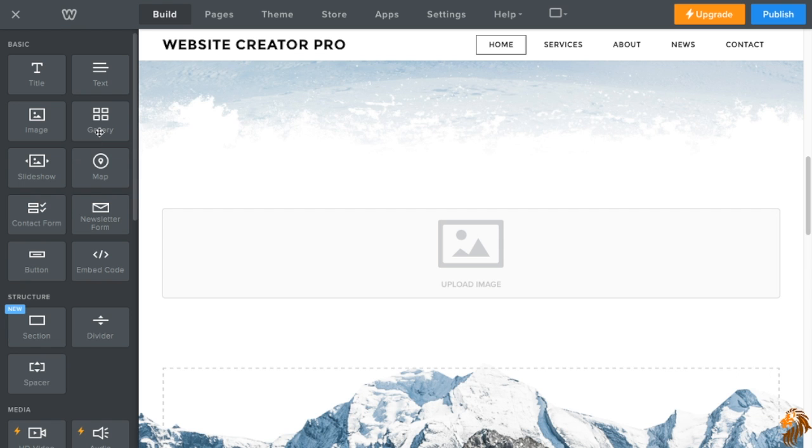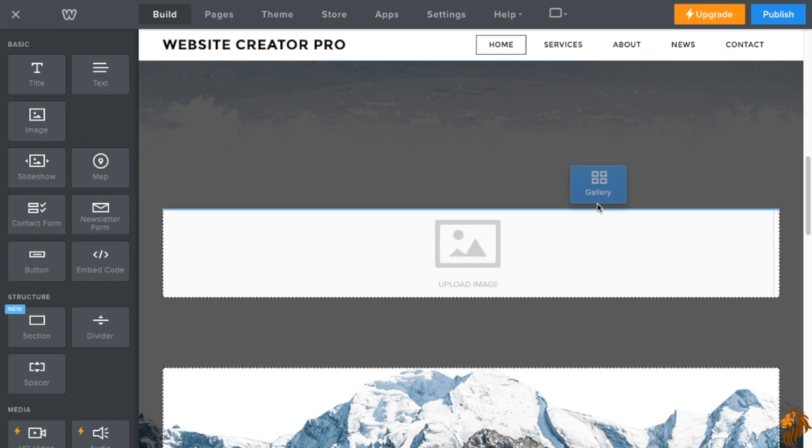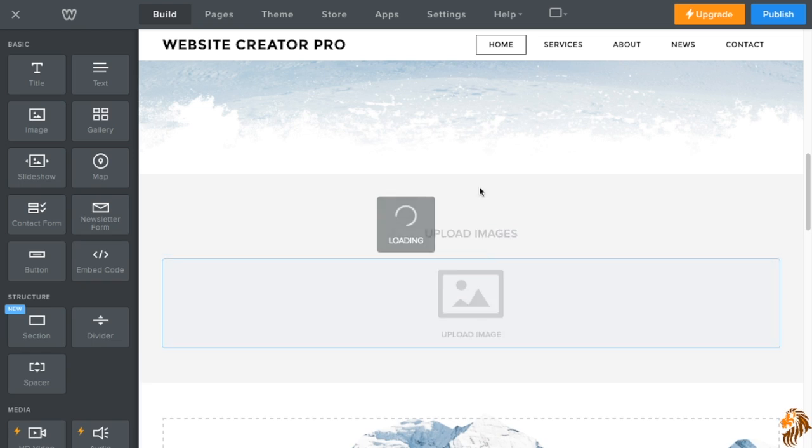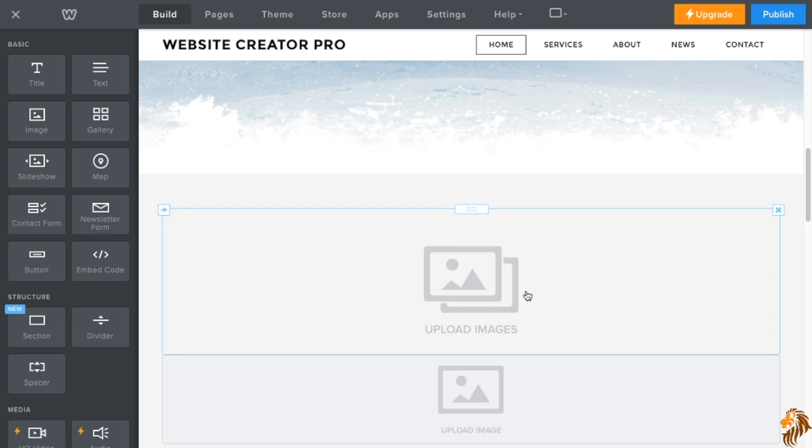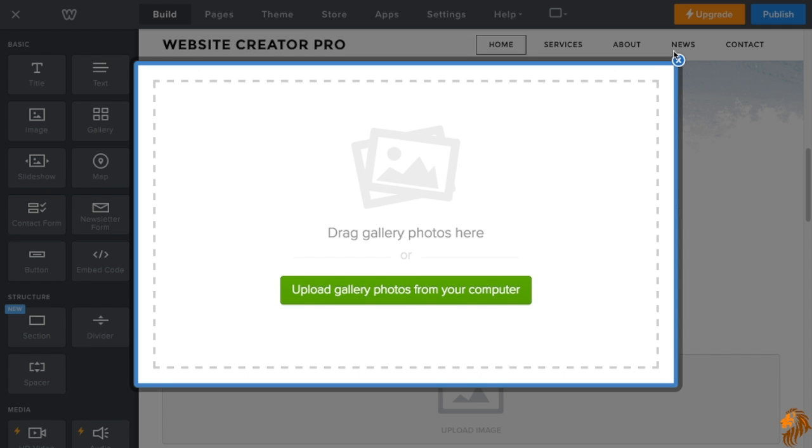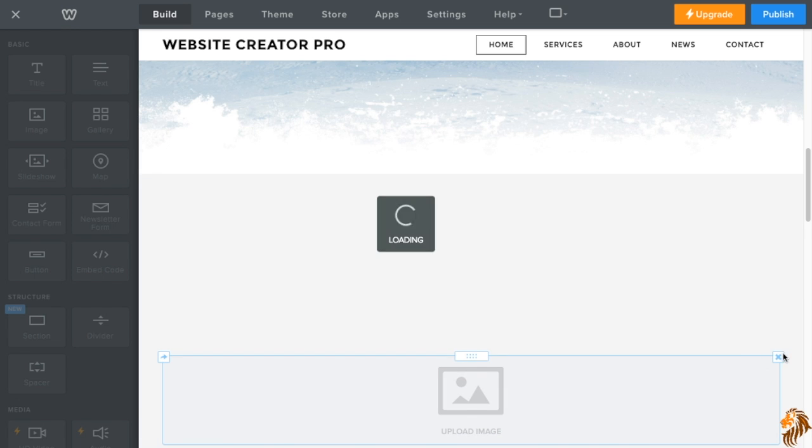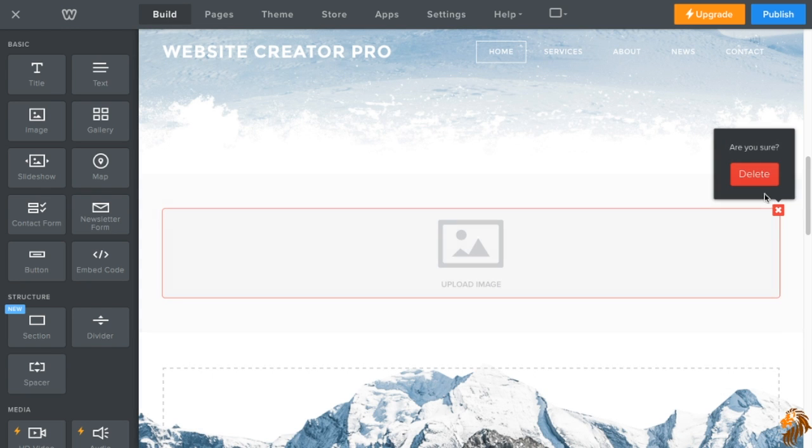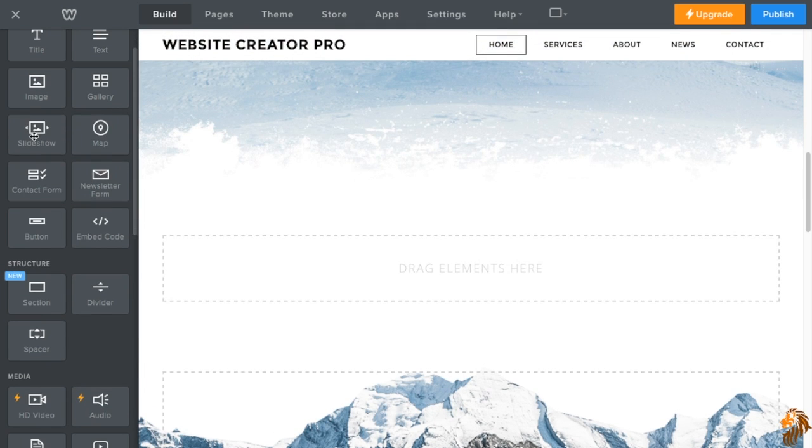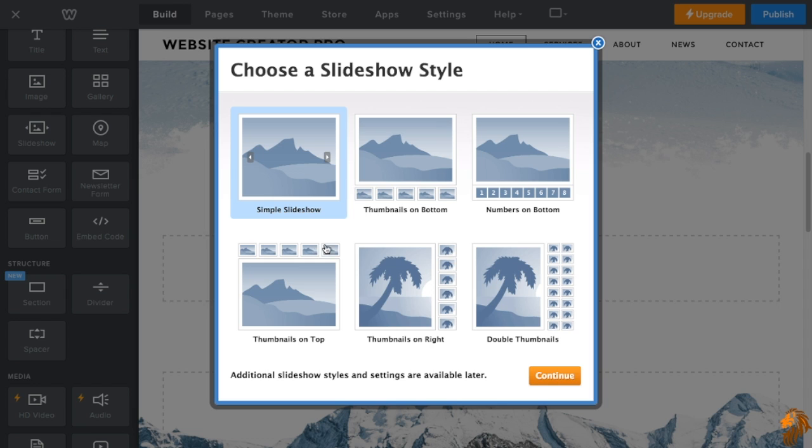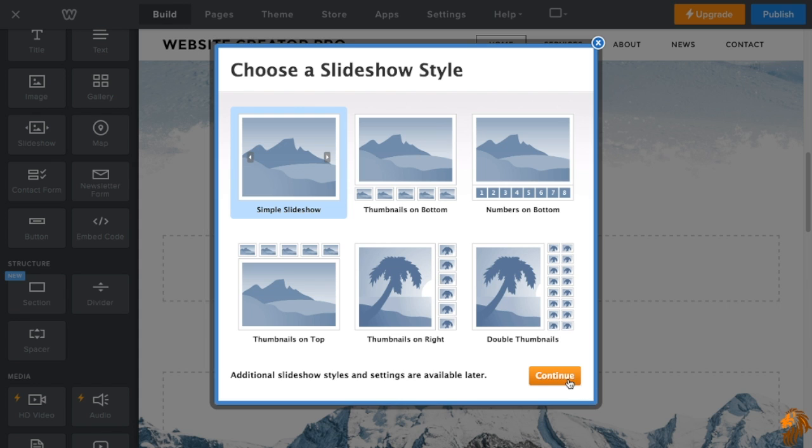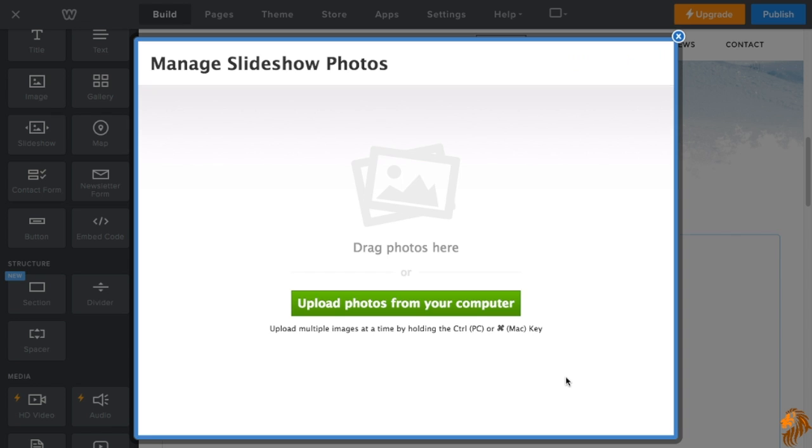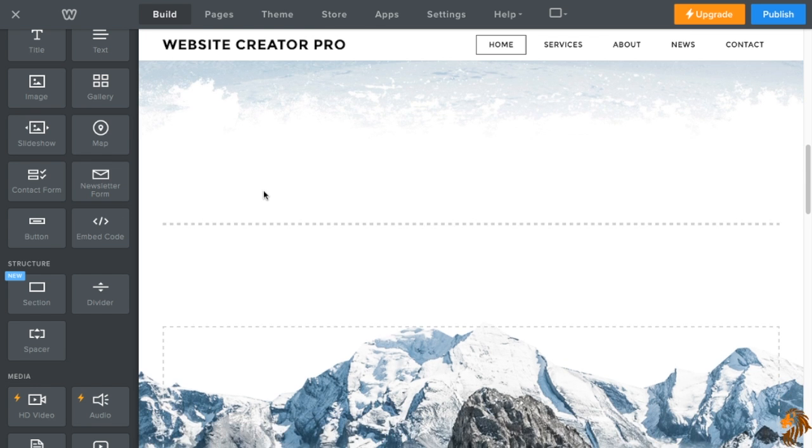So the next thing we have is gallery. This looks like it's an image and it says upload images. But whenever you upload more than one image, it will automatically make it into a grid format. And there's multiple settings on here. It's kind of cool. It's a good thing if you're doing a portfolio, especially if you're a photographer. So next thing we have is a slideshow. A slideshow, that's exactly what it is, but there's multiple choices with this. You can do a simple slideshow so they won't see the thumbnails. You can do one with thumbnails on the bottom, numbers on the bottom, thumbnails on top, thumbnails on right, or double thumbnails. So we're just going to do a simple slideshow. You just upload multiple images and then it will automatically put it into a slideshow. And you can caption them. You can do whatever you want with them.